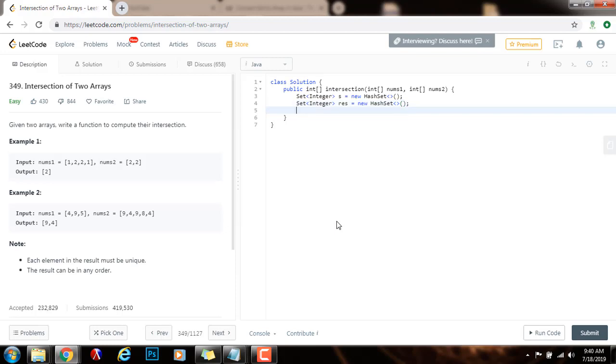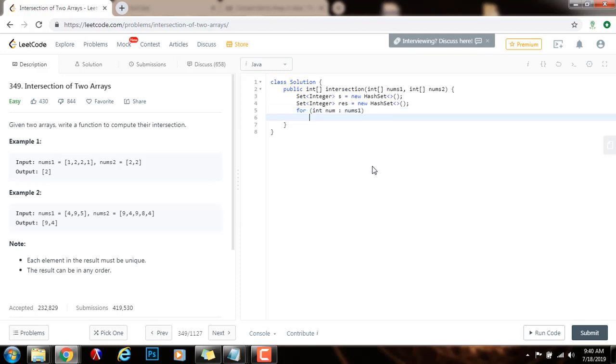Then as I said, I want to put all the elements of nums1 into s. So for integer num in nums1, s.add num. Now all the elements of nums1 will be in s.